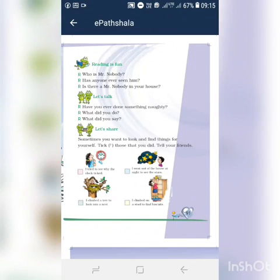We are going to discuss Unit 6 Remaining Activities of Mr. Nobody. So, you can take page number 91. We already discussed about question answers. Who is Mr. Nobody?